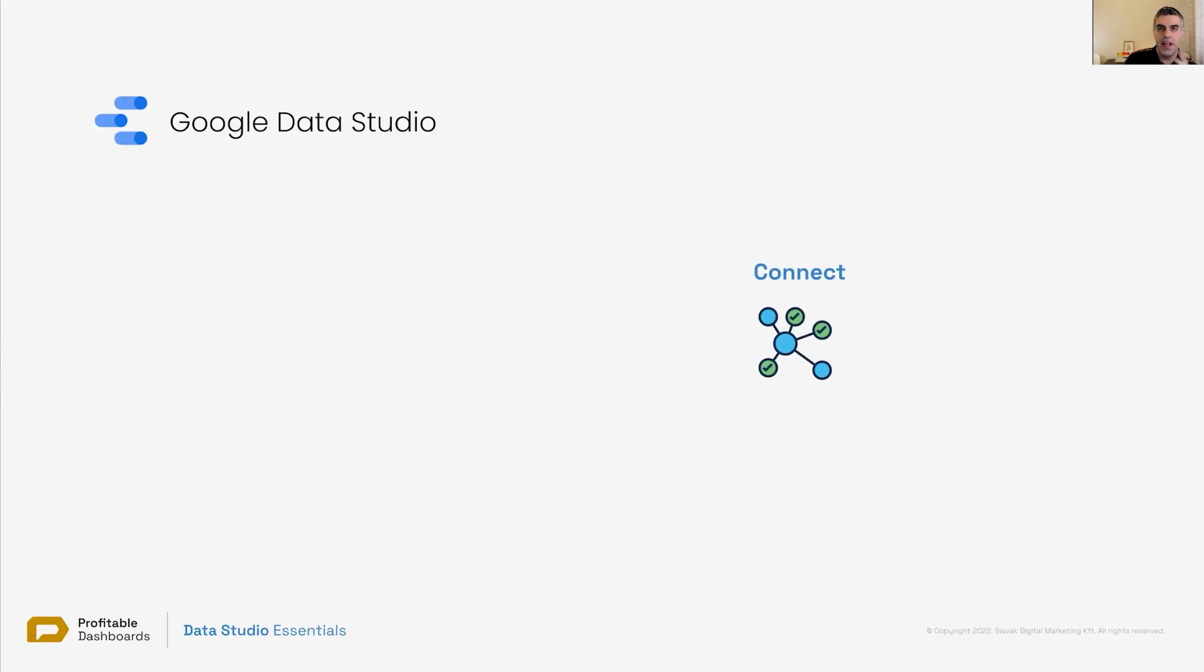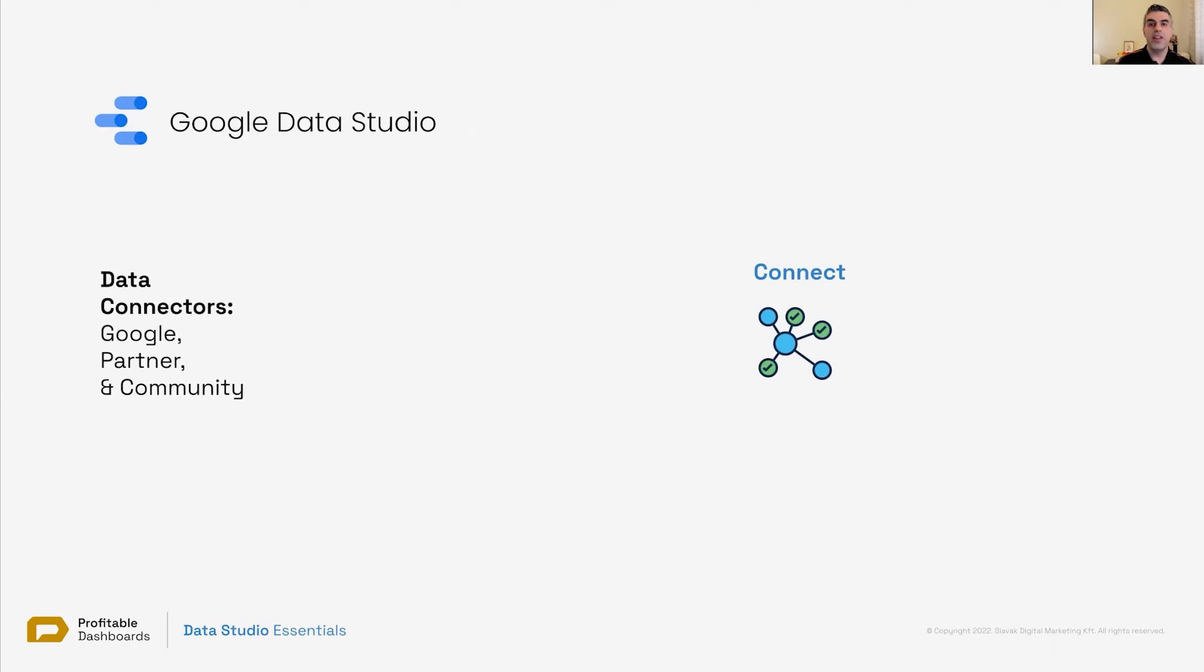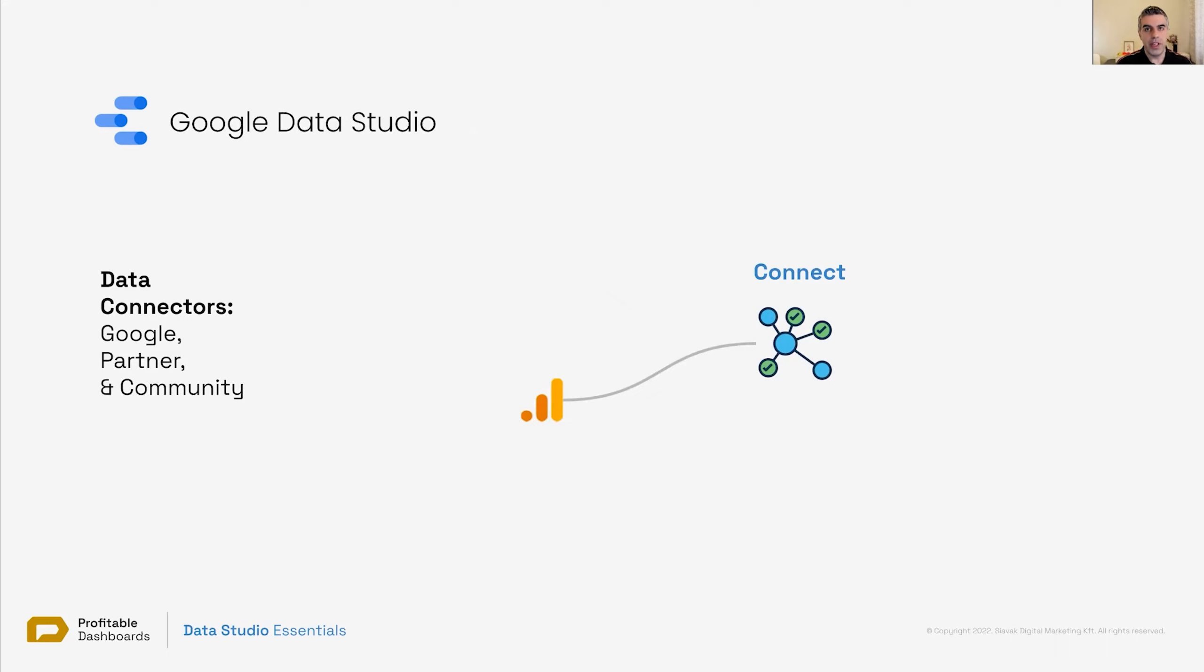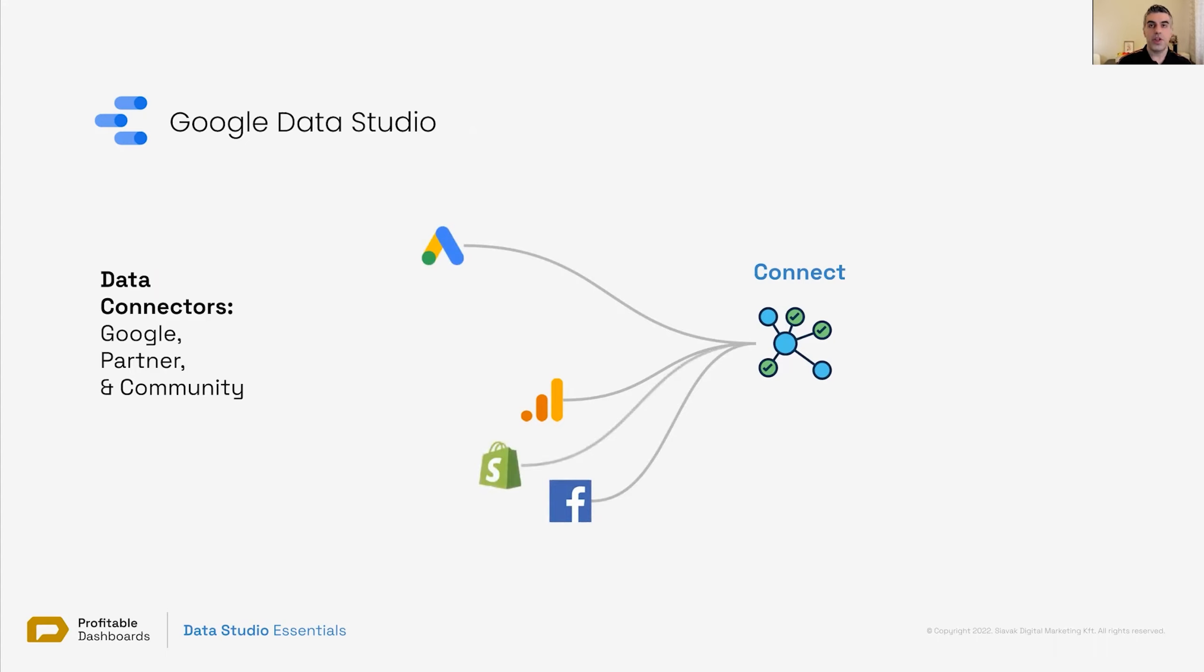Connecting. How can we connect to data with Data Studio? It's through data connectors. We have Google connectors and partner connectors and community connectors. There are some connectors offered by Google, which allows us to connect to Google tools for free, like Google Analytics or Google Ads. There are partner connectors, which allow us to connect to different tools, third-party tools like Facebook, like Shopify.